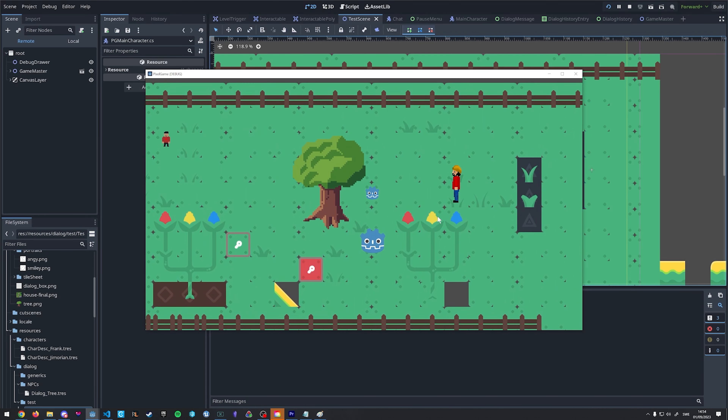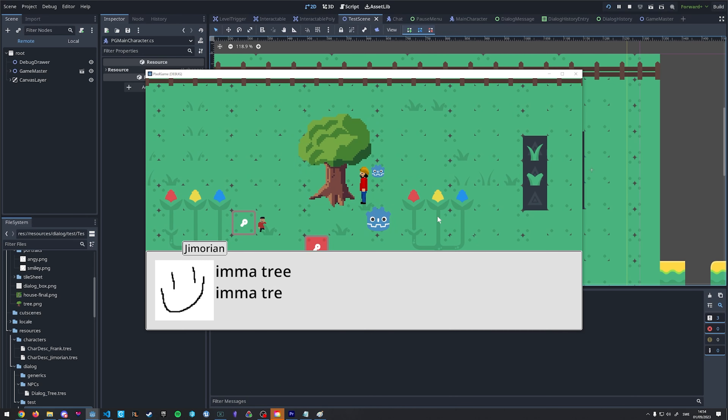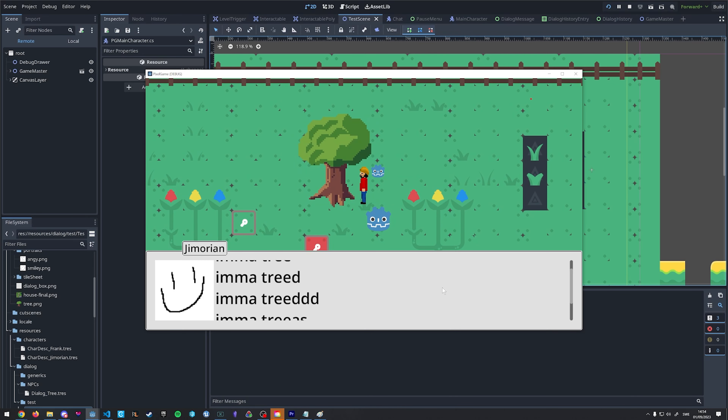The most important thing when deciding what engine to use is whether or not it can make your game. The game that I want to make is not technologically advanced — I won't be revolutionizing much of anything. It's just going to be this little game that I want to make. Pretty much any tool would suffice, and Godot is for sure capable enough to make my game, as is Unity and as is Unreal Engine.